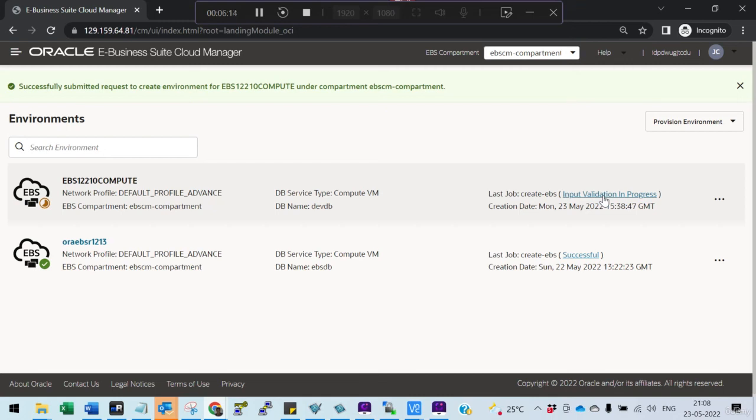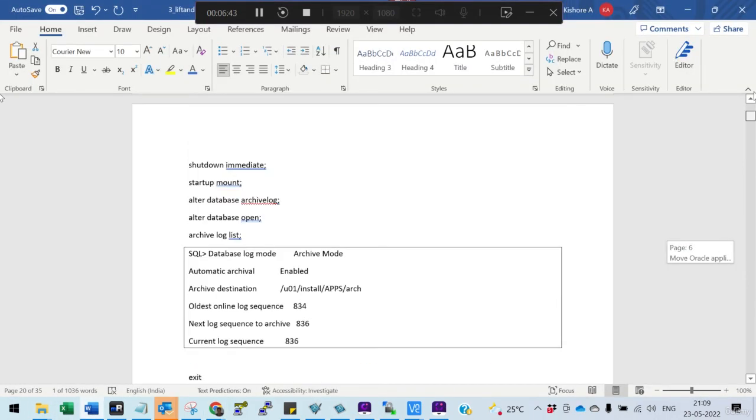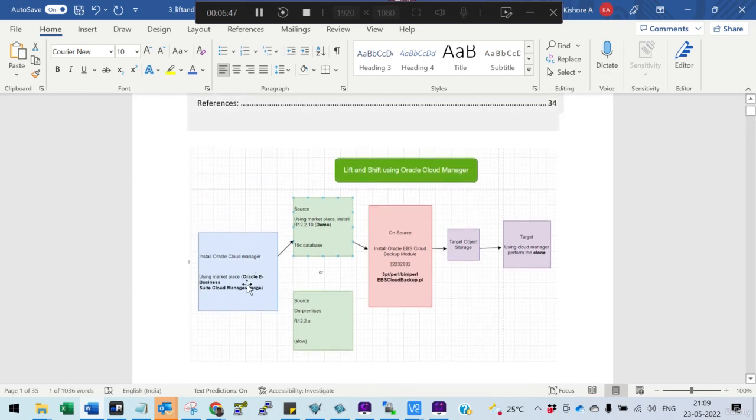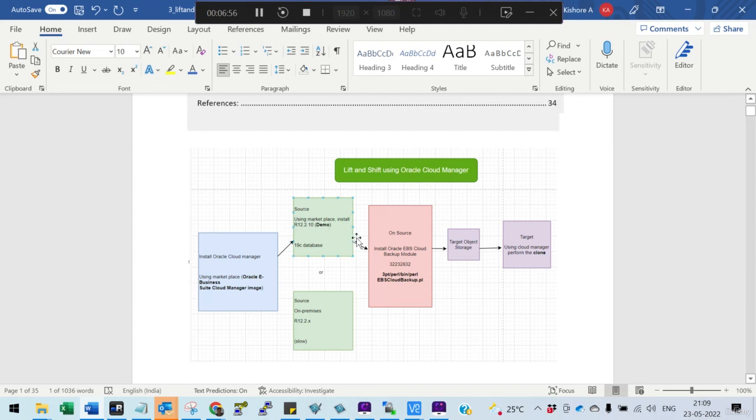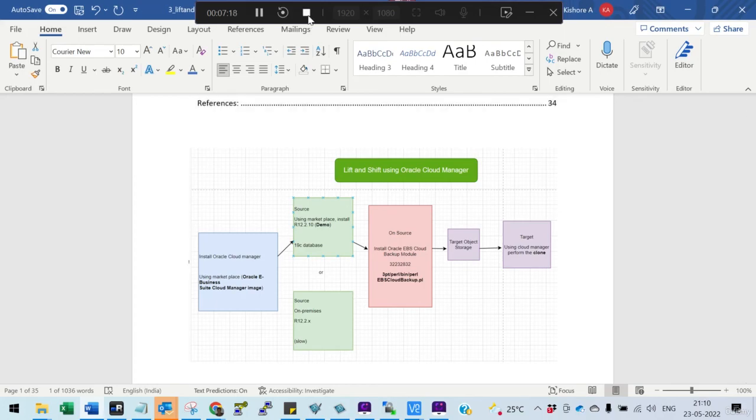This is what I wanted to show you - how the lift and shift can happen. Once installation is completed, you login to the application. You have to see that the 8000 port is open in ingress, and from the backend you need to release the firewall using firewall CMD. Let me review: we did lot of things. We installed the cloud manager, then the source database from the marketplace - 12.2.10. Then we took the backup module, copied to the source database and ran it. Once completed, copy to object storage, and from object storage you do the clone. Hope you liked this session, thanks for watching.